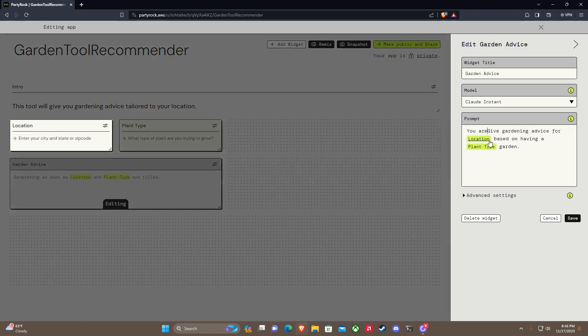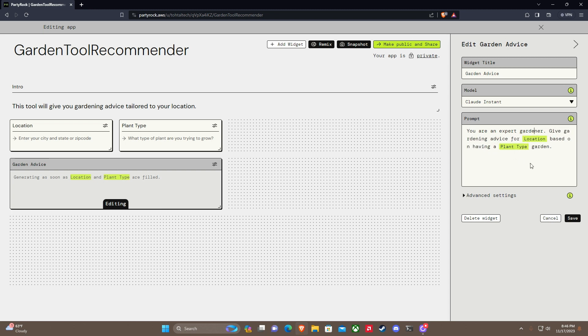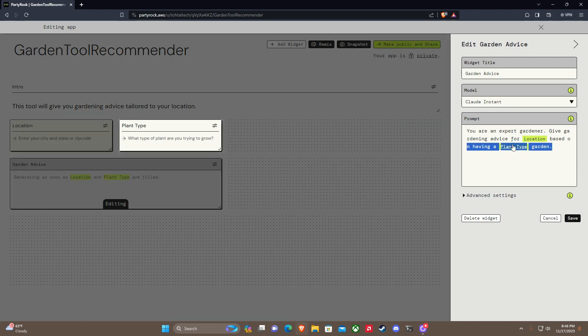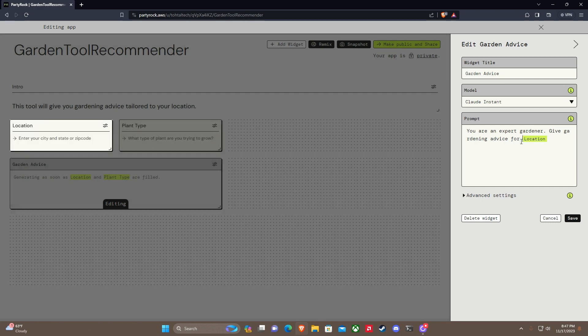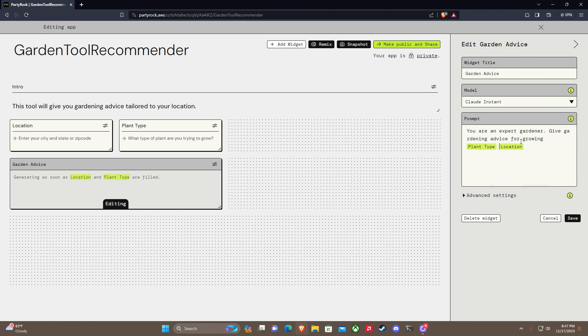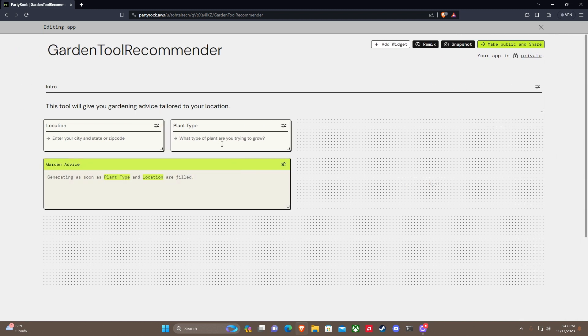Give me gardening type for - you are an expert gardener. Give gardening advice for location based on information. We're growing plant type at location. Let's save that.